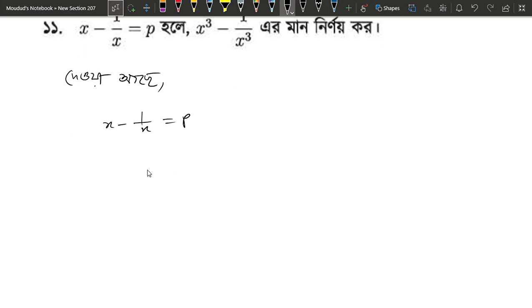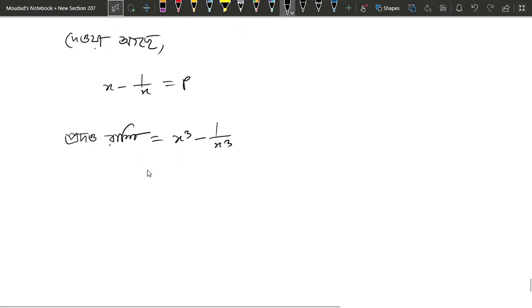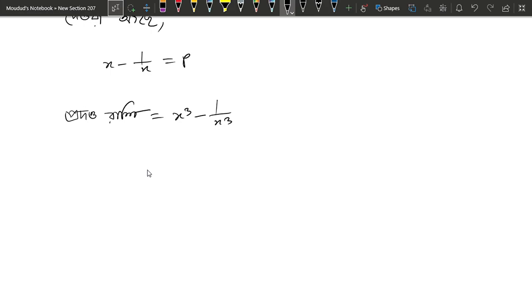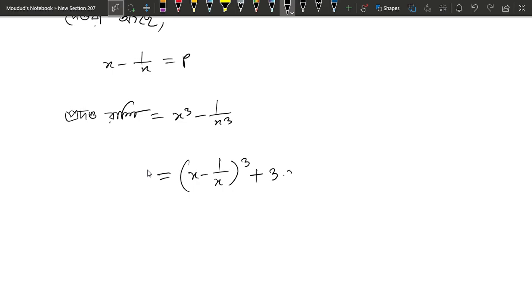We are going to write a plus b. x minus 1 by x equals to b. So you have a cube minus b cube, and this is a minus b whole cube, so this is a minus b cube plus 3 into x into 1 by x.